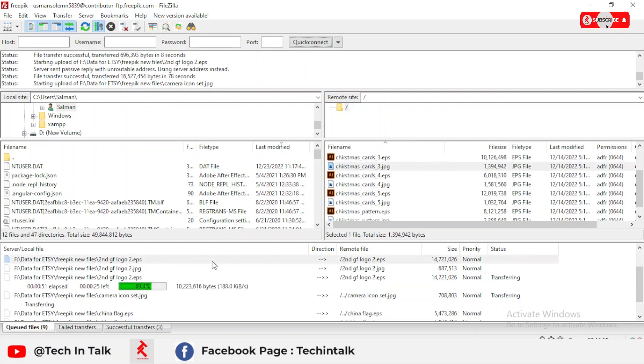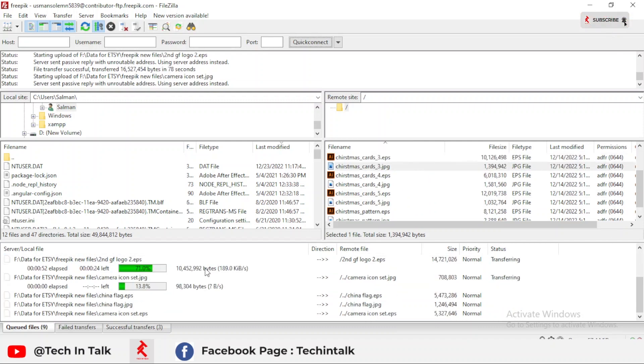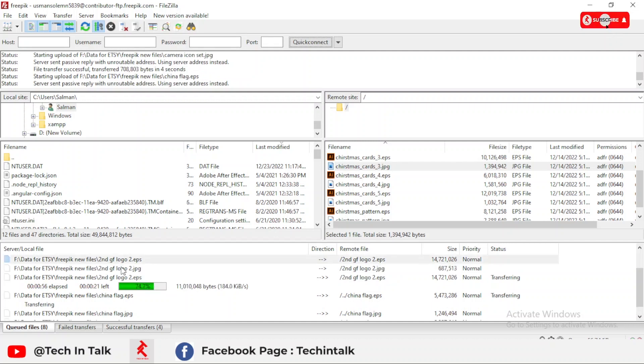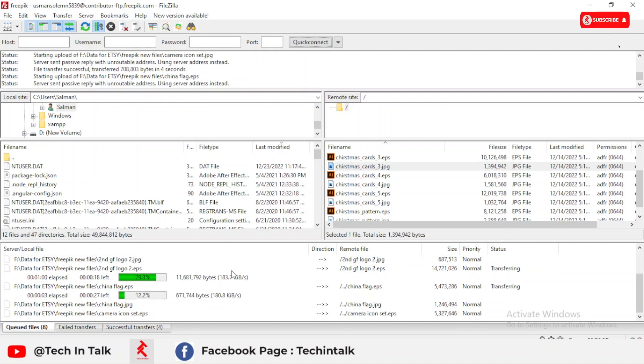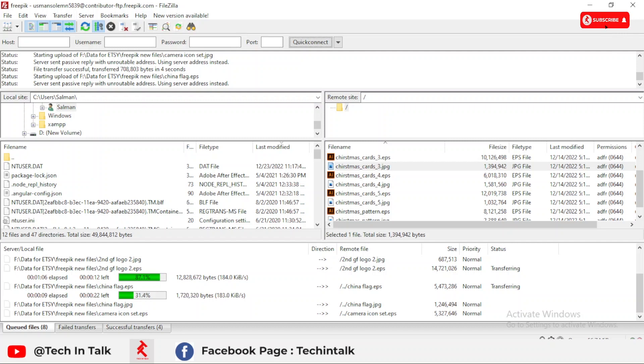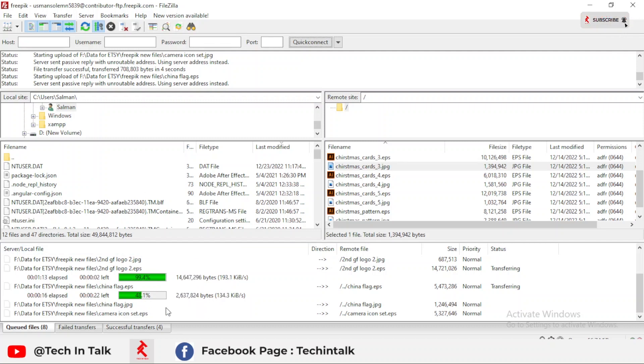When you place it, there is a loading that starts. It automatically uploads to the website. This is a simple way to upload bulk number of files, bulk files at once to FreePik. We have to wait for files to upload on FreePik.